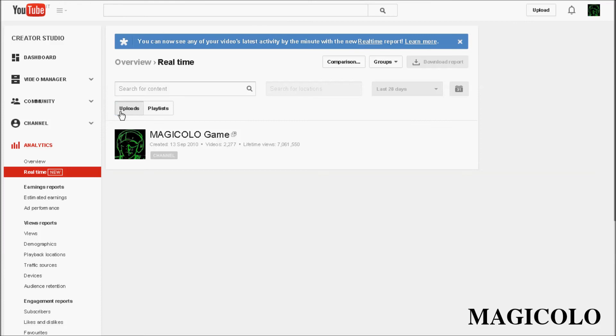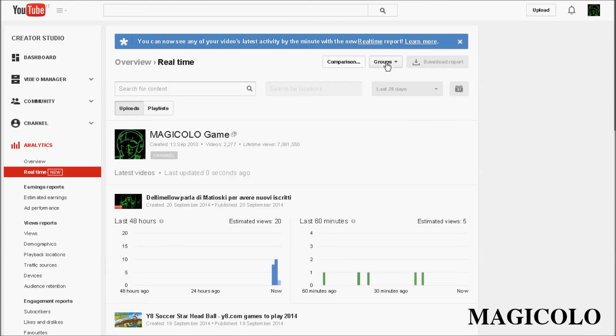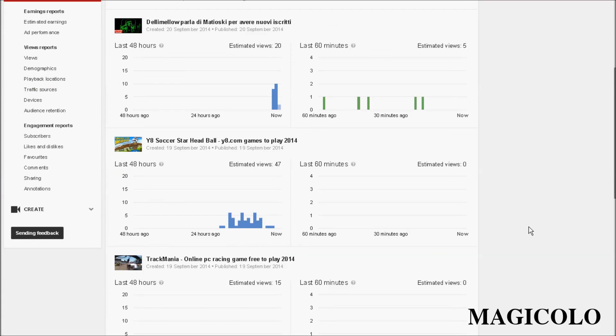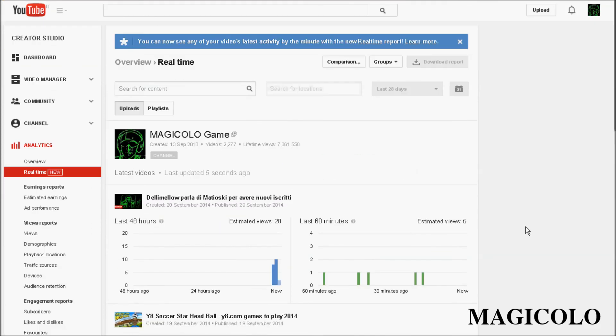This is a really new section of Analytics, but I think this is the first video on YouTube of the Real Time section. Thank you for watching for next updates. See you soon on Magicolo channel. Bye bye.